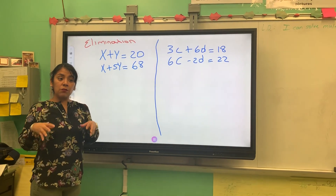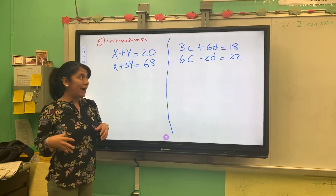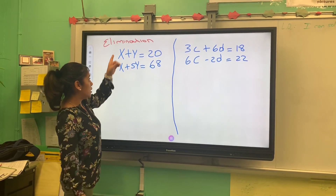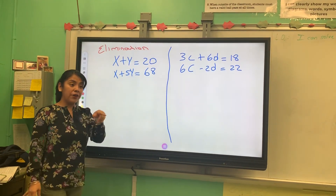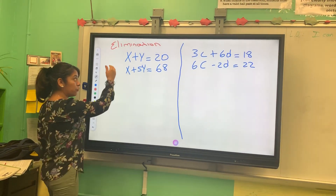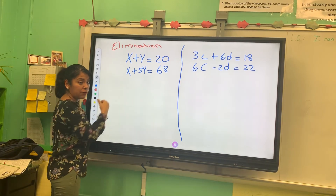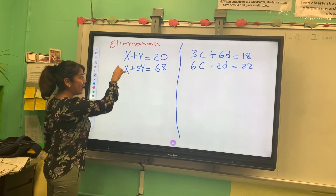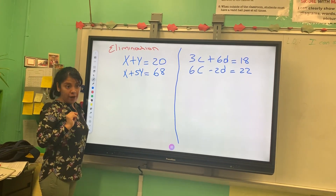We're going to keep solving simultaneous equations by elimination. As you can see, what we learned yesterday was that most of the variables have the inverse operation. In this case, we don't have that.